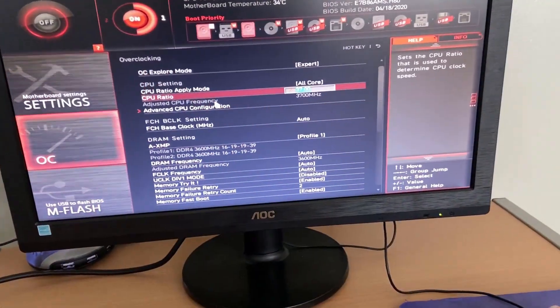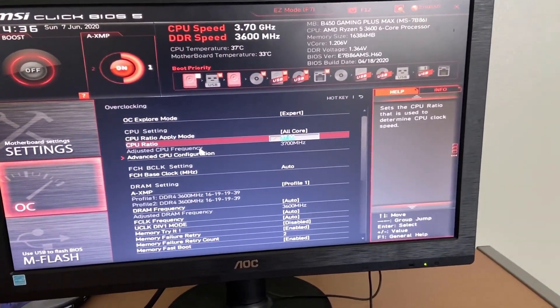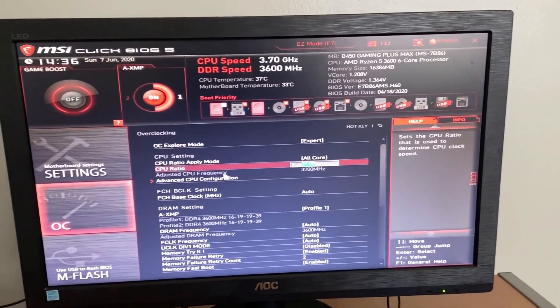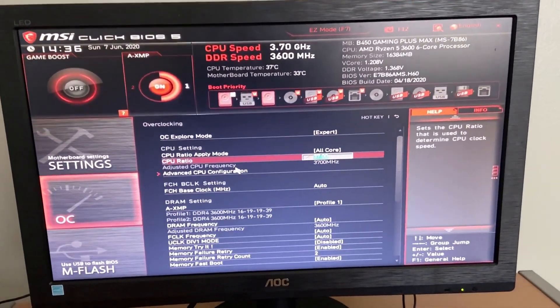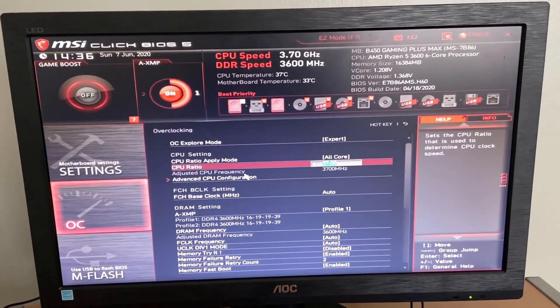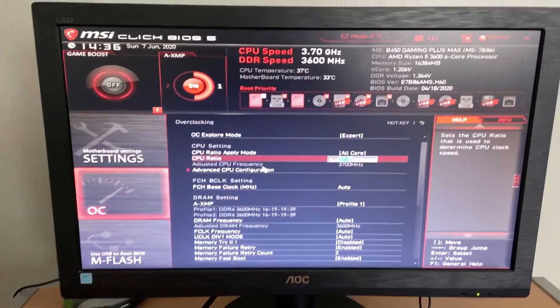Next thing I'm going to be showing you guys is how you can overclock your monitor. So for this, you don't need to be in your BIOS. So just boot into your desktop and we'll see what you can do from there.